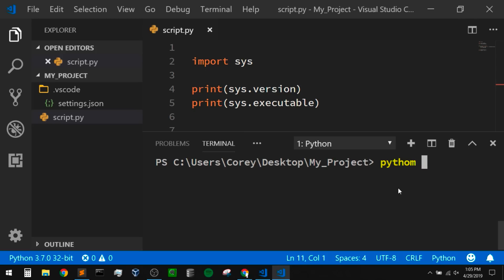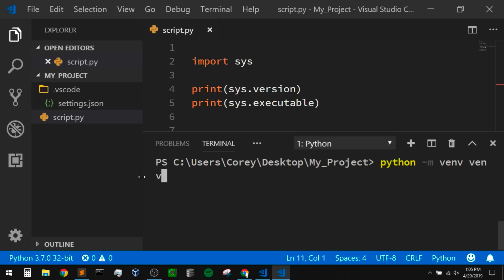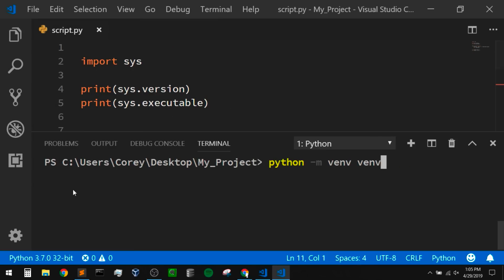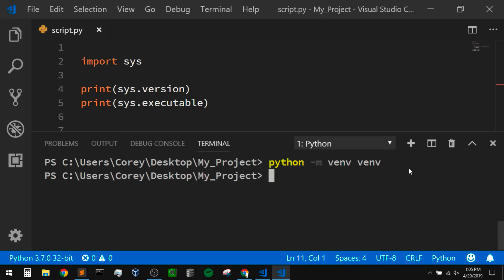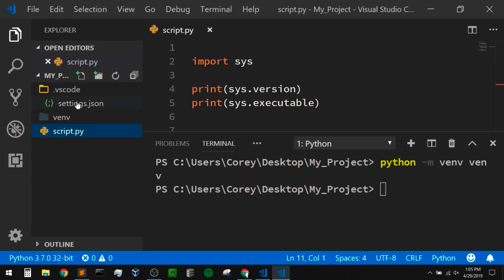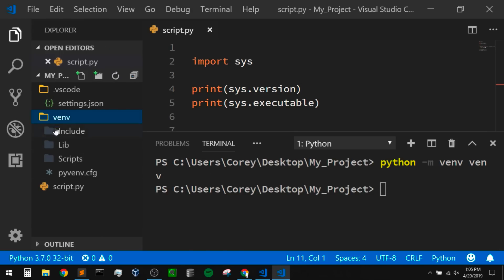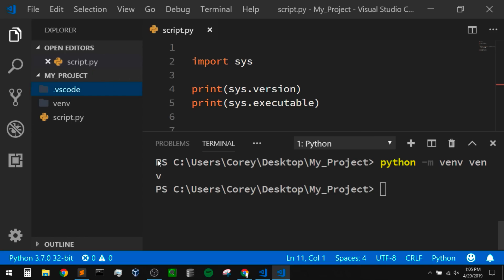Basically we can just say 'python -m venv' and pass in our virtual environment name — I'm just going to call it 'venv'. If I run that, it might take a second to create that virtual environment. Once that finishes, let me check my project directory — and yeah, we have a venv directory here, so that virtual environment did get created. Let me close down my terminal.